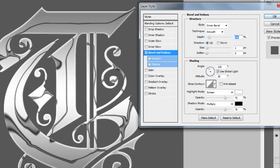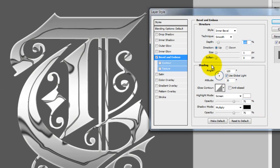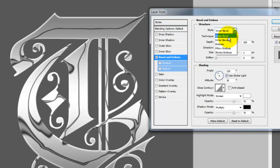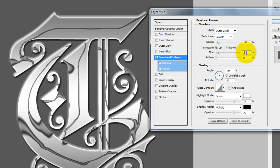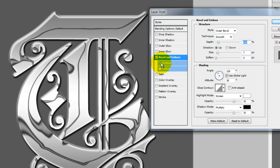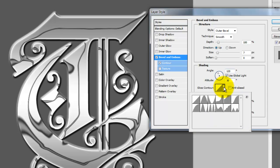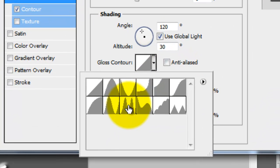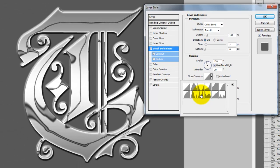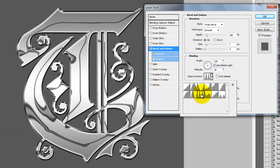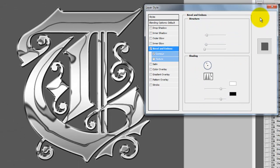We're going to create an outer bevel, so click on Outer Bevel with a size of 7 pixels and check Contour. Make sure Smooth is showing. Go to Gloss Contour and choose the Double Bell Curve. This gives us that nice shiny chrome look.